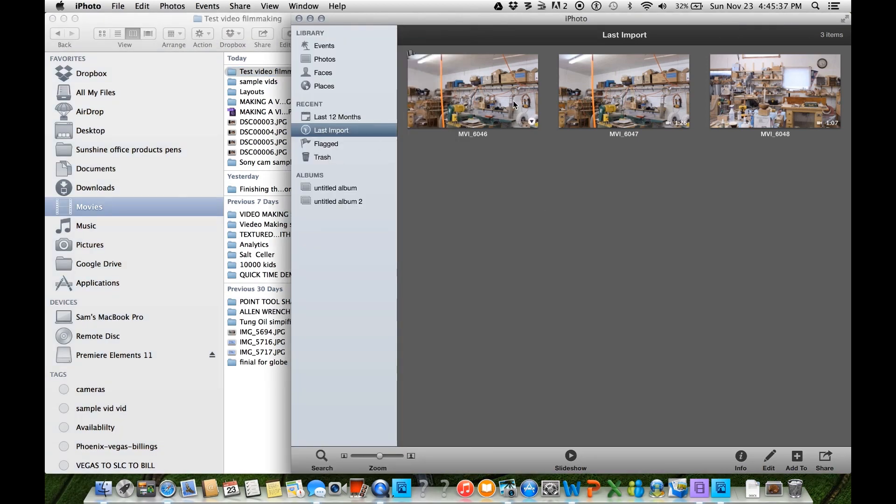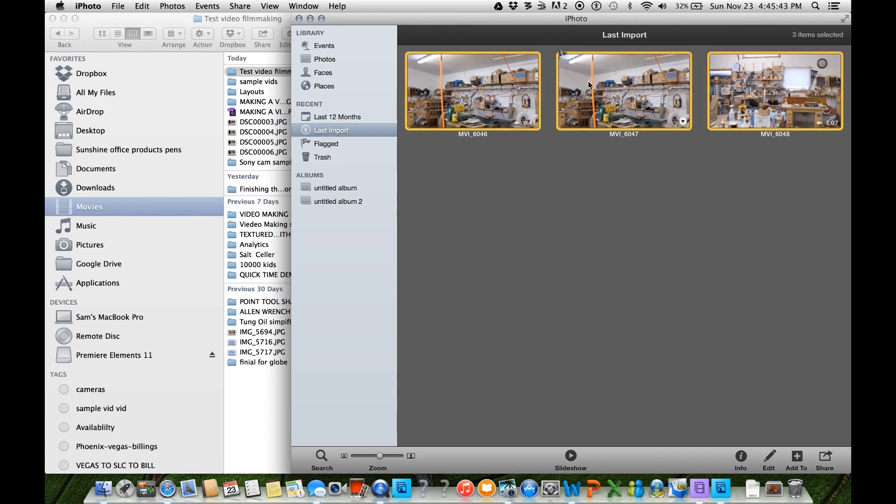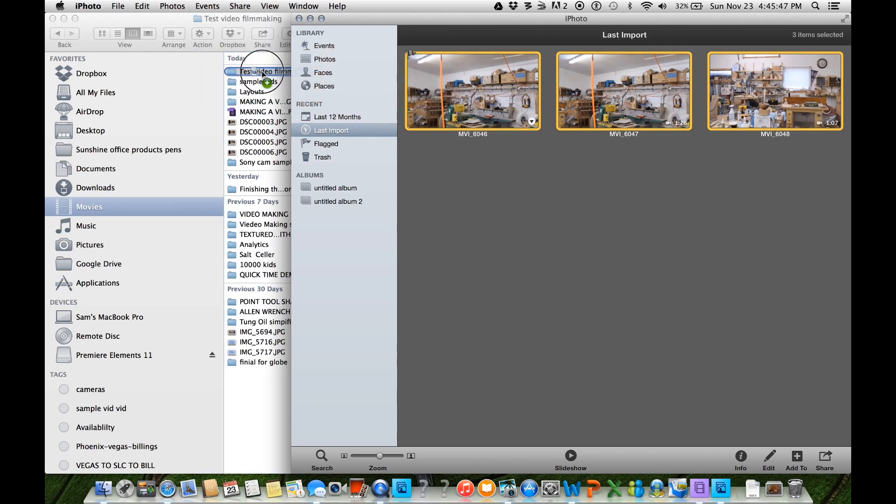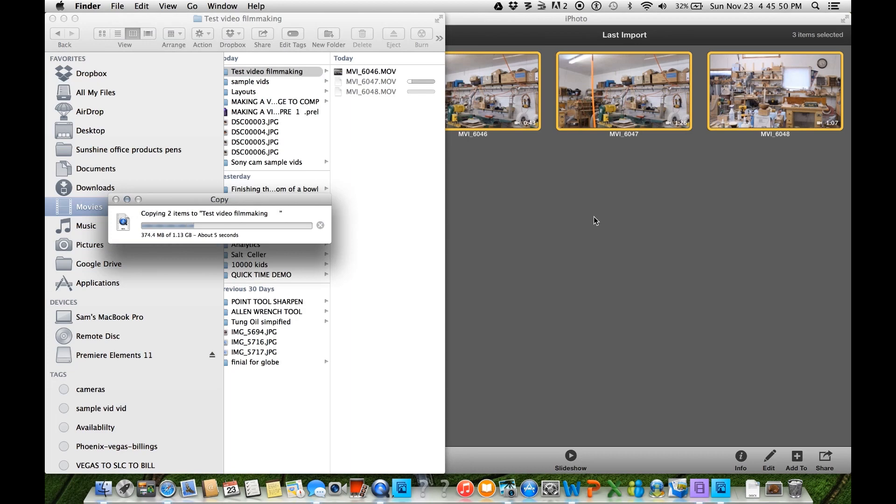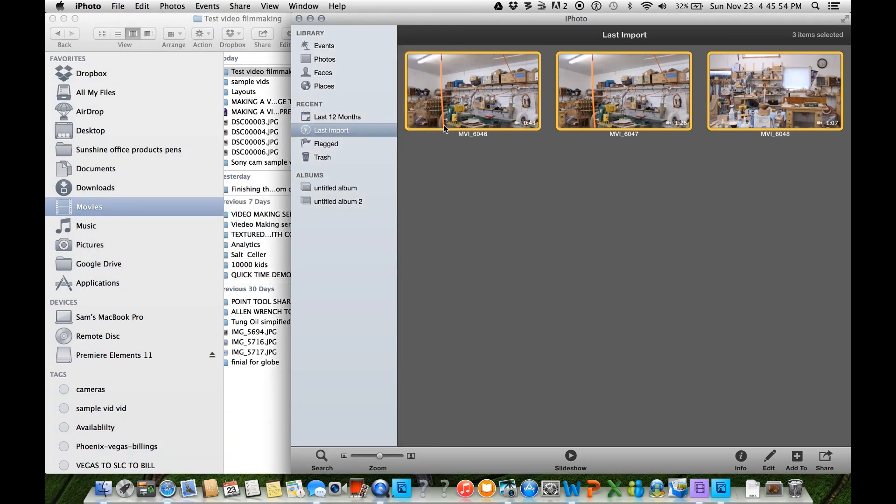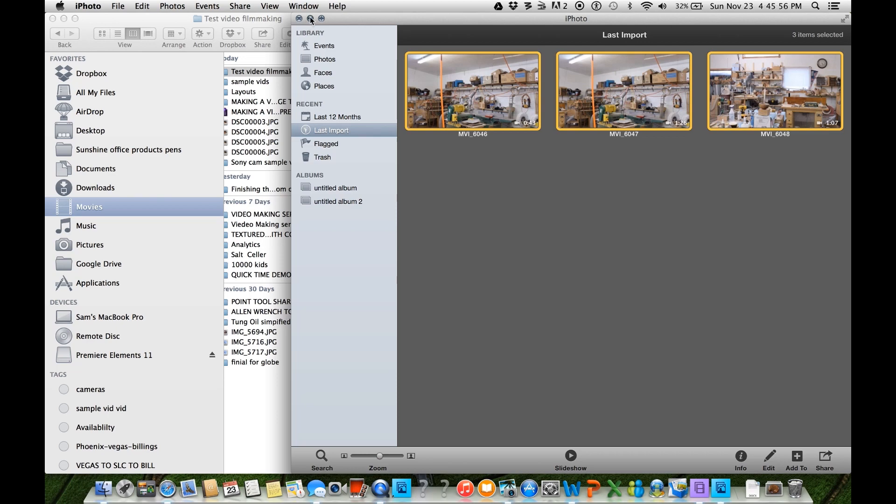So now what I want to do, I want to move these files from iPhoto to my folder. And part of the reason I do that is just for organization. So I'll go back to iPhoto, close that.